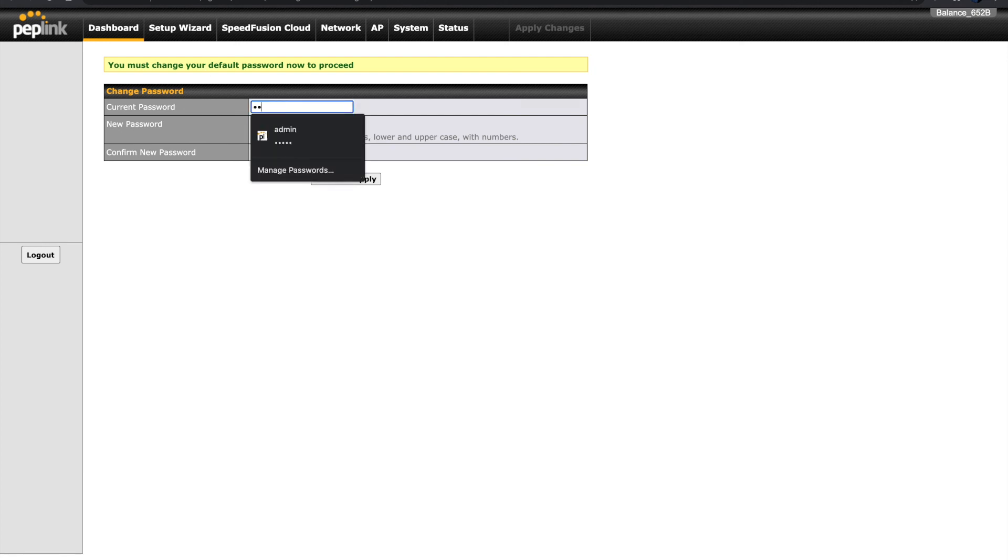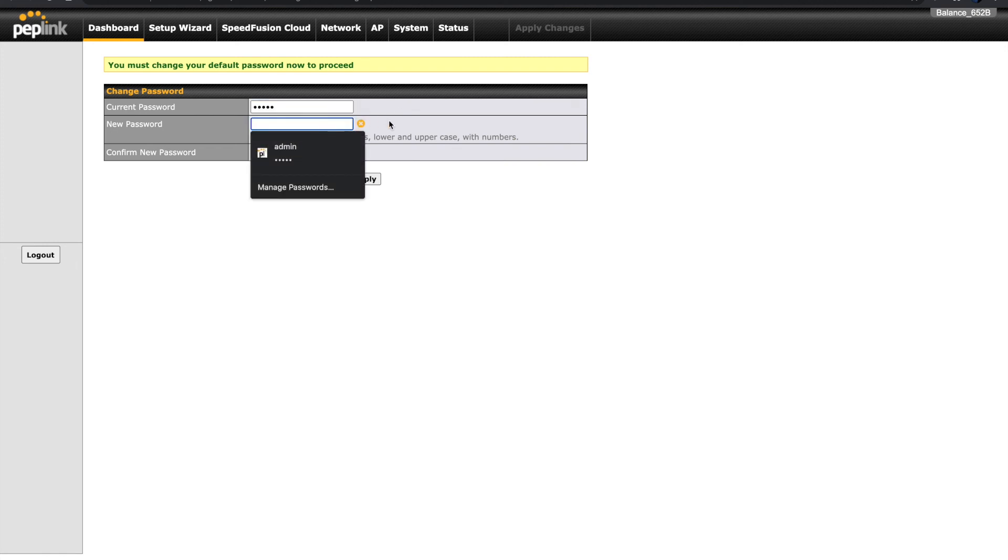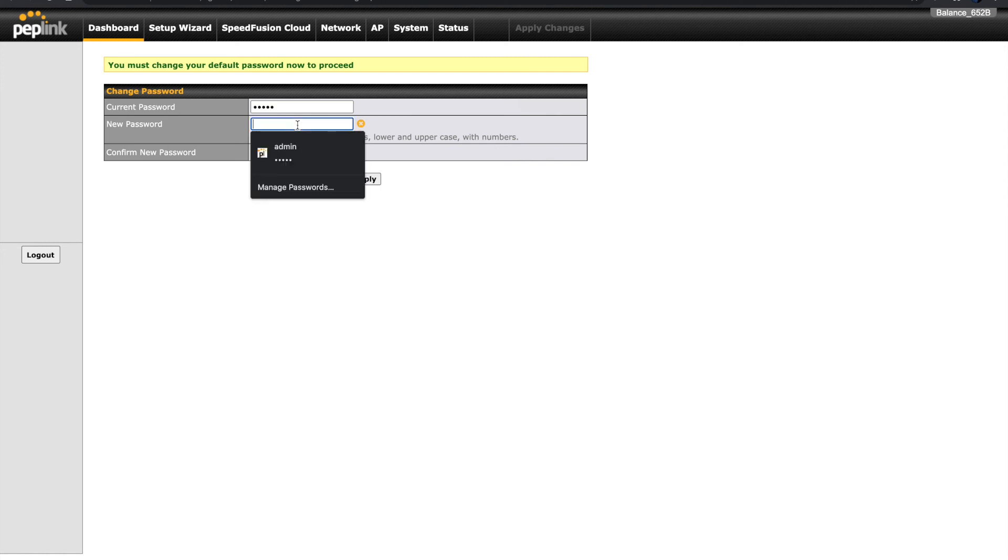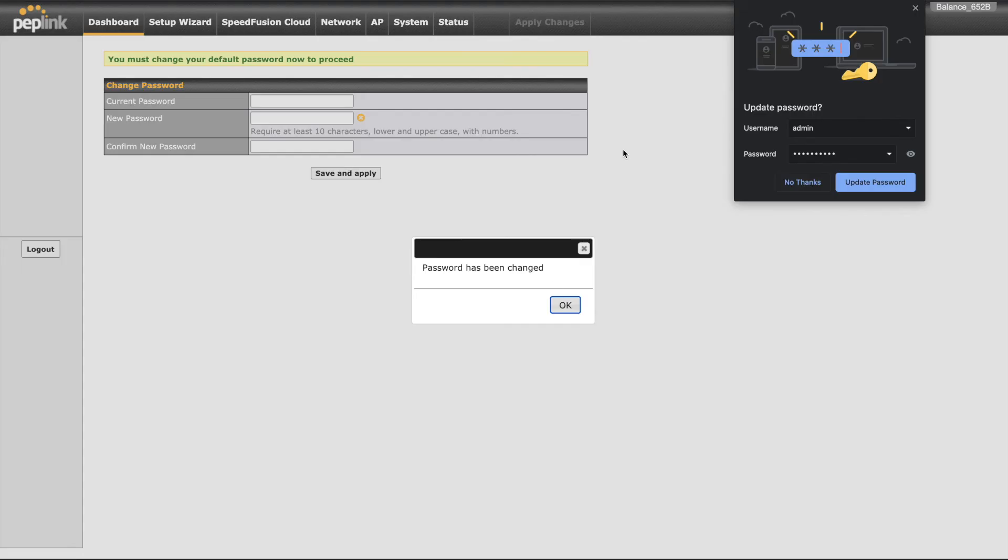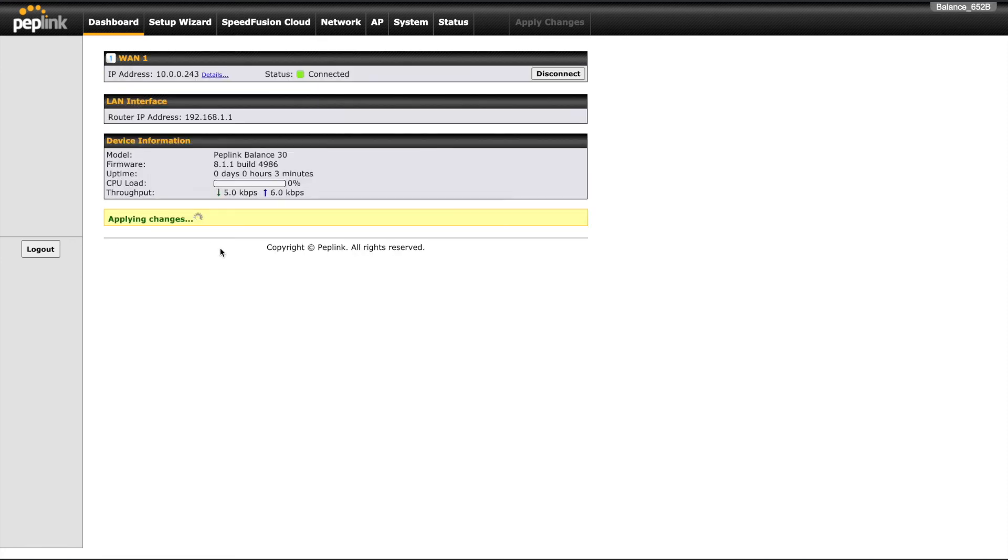We upgraded from 7.1.2 to 8.1.1, which presents us with a requirement to change the default admin password. We must do this first before we can proceed. Finally, we can confirm the firmware version is correct at the Device Information section here on the dashboard.